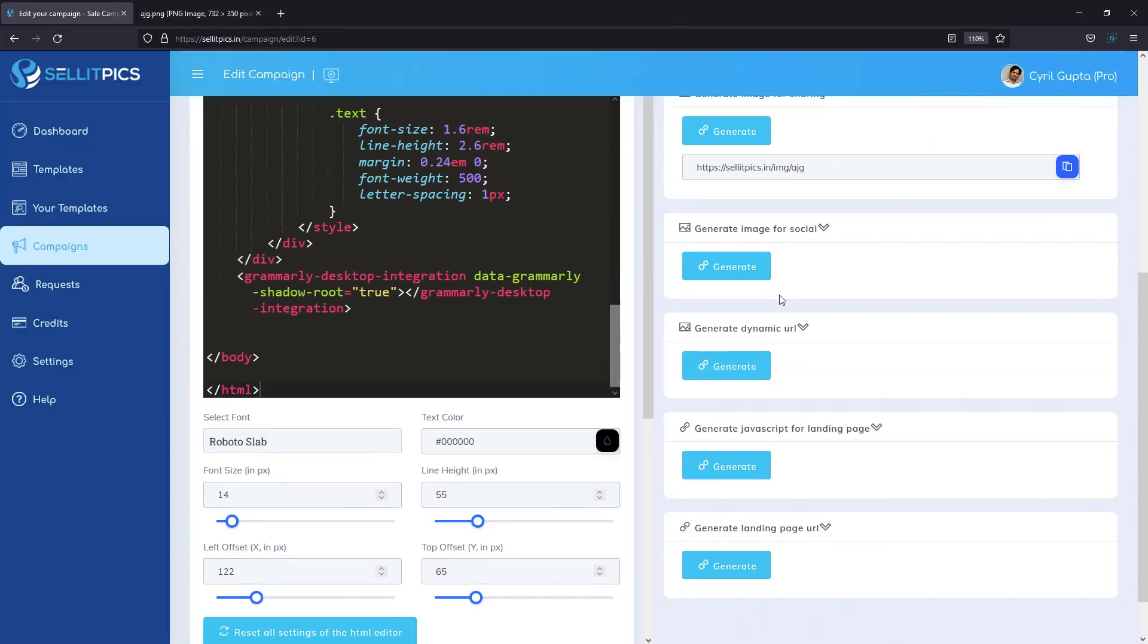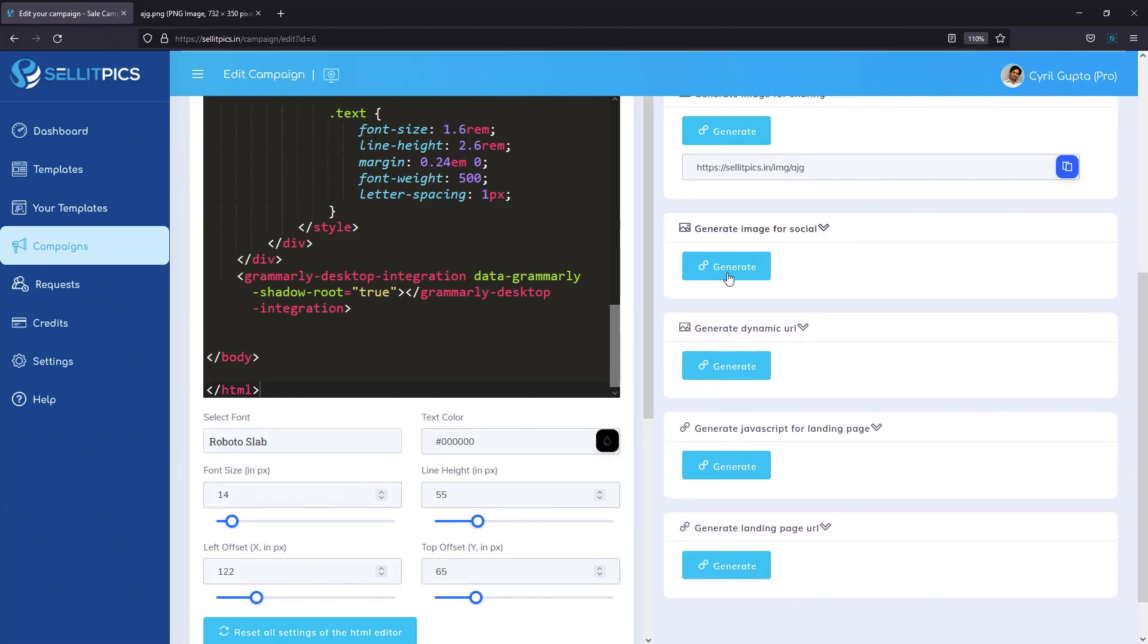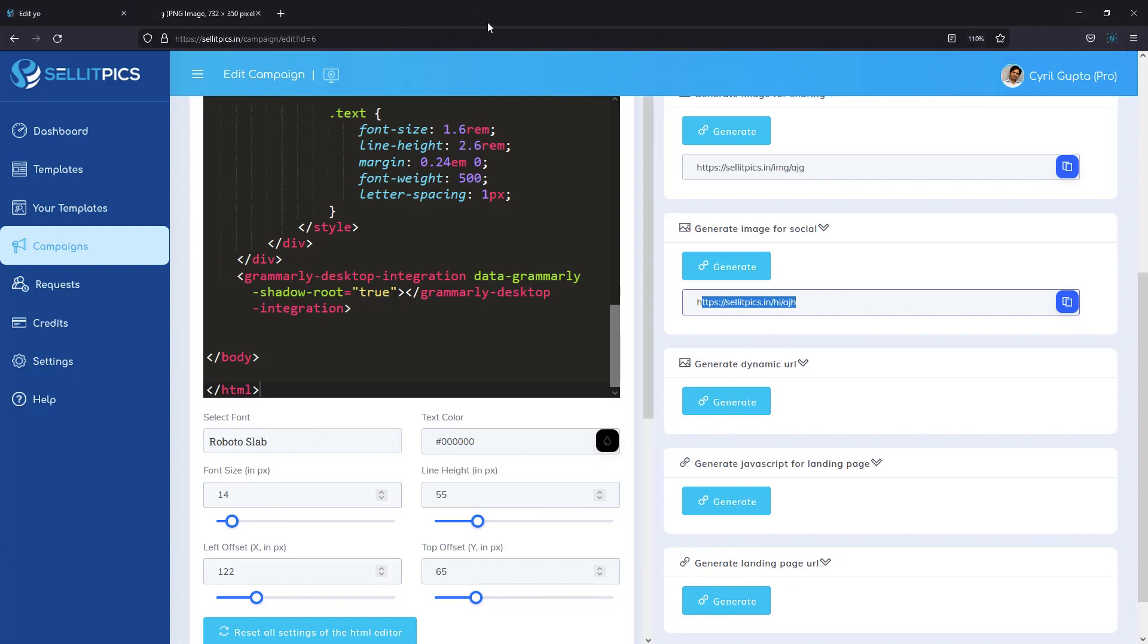The real power of Sell It Picks is in the direct methods of doing things. So you've got generate image for social media, go there and click on generate. And now you have an image that is generated just for social media. And you can share this image directly on places like LinkedIn or Facebook. I'm going to share on LinkedIn and show you what it does.